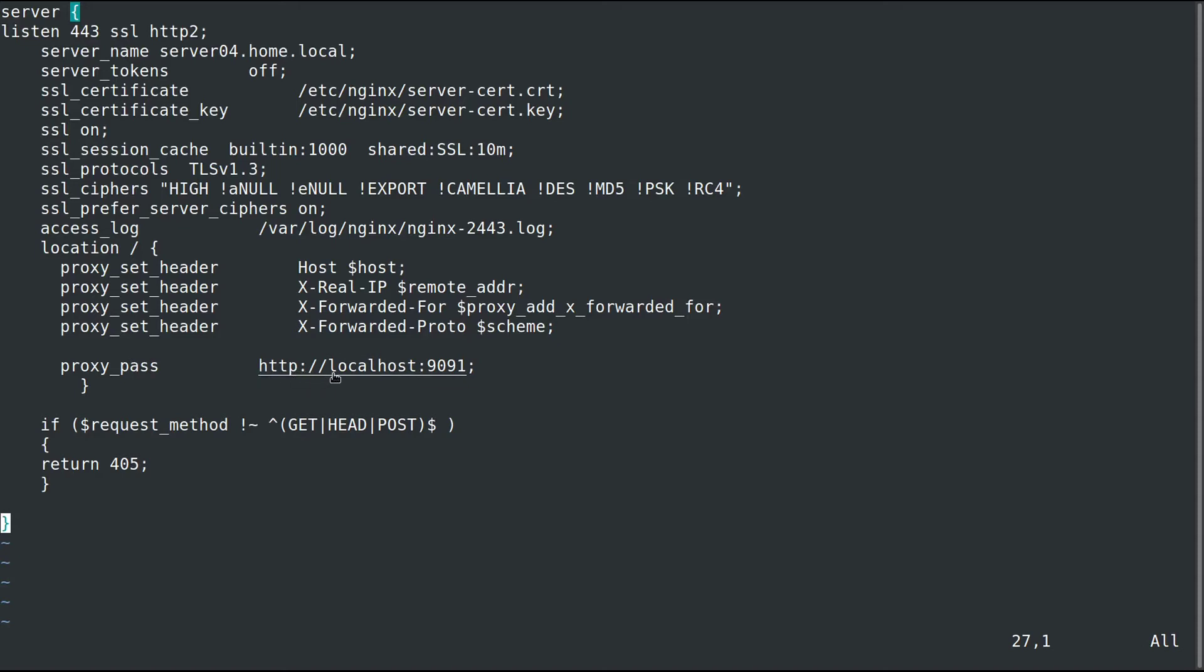Finally, we have the proxy pass, so we're going to proxy pass it to http://localhost:9091. Down here, I'm just saying if you're not using GET, HEAD, or POST, just return a 405.